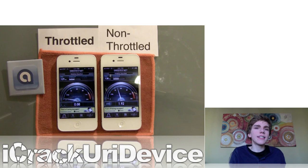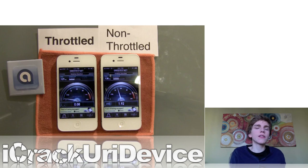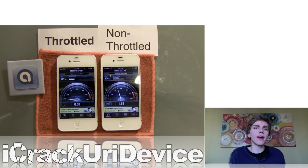A video of AT&T data throttling was put together comparing a regular iPhone with an iPhone that was data throttled. They even took the SIM cards out and swapped them between the two different iPhones, and the results were still the same with the SIM card itself. So the result doesn't depend on the phone — it depends on the phone number that uses that amount of data. Because if you're within the top 5% of data users on AT&T, they will limit your data. You should definitely check that out if you're at all concerned about data throttling.